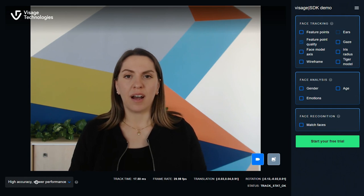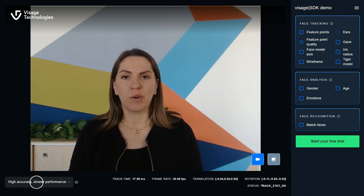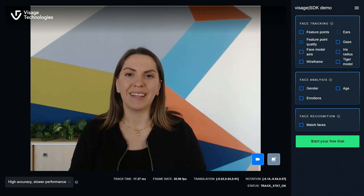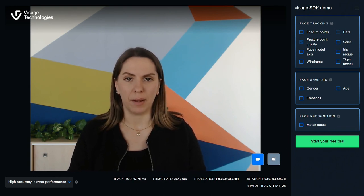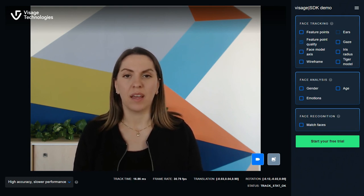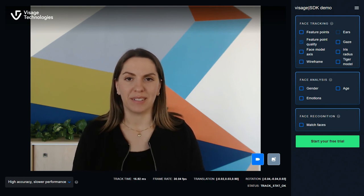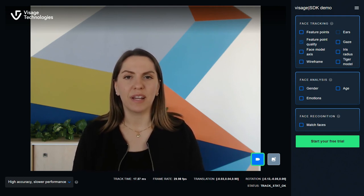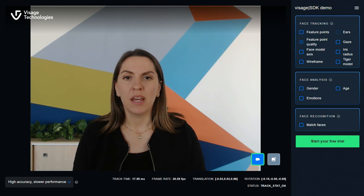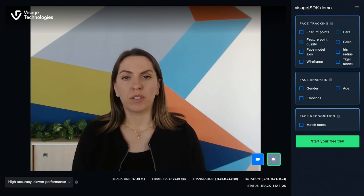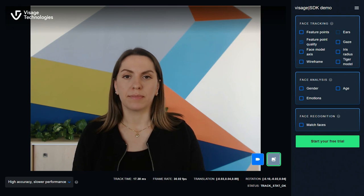On the other hand, high accuracy, slower performance ensures the facial points are tracked as accurately as possible and naturally it takes a bit more time. In the bottom right corner you'll see two buttons. The first button activates real-time tracking via your webcam, which is what we're doing now. But you also have the option to upload a photo or a video.